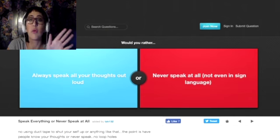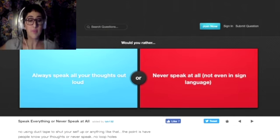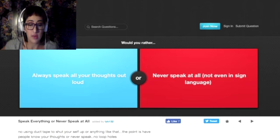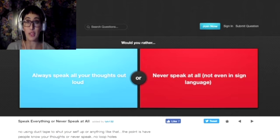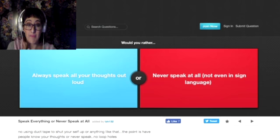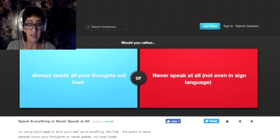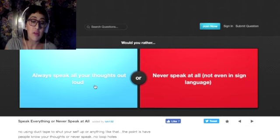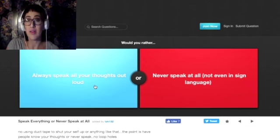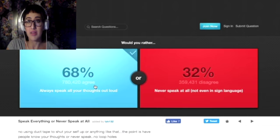Would you rather always speak all your thoughts out loud or never speak at all, not even in sign language? Oh god, that would be bad for me. I would rather do this because I always speak my thoughts aloud anyway, so it wouldn't matter.